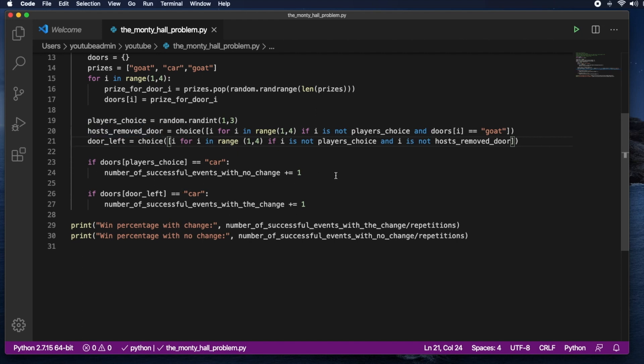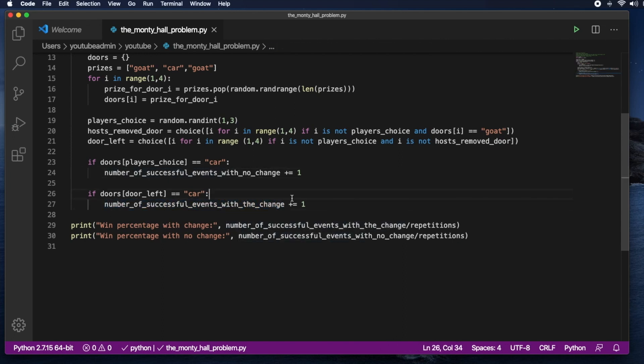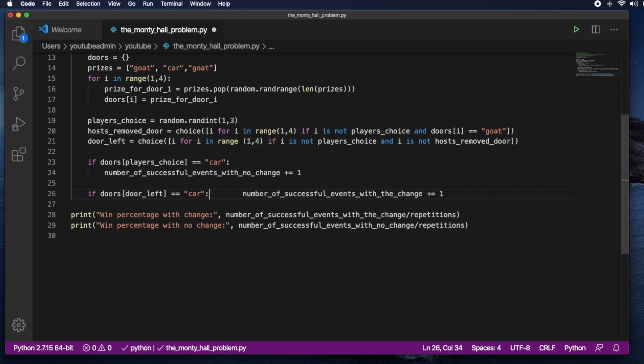And then we count the successful events. So if the door that the player chose has a car, then we count this as a success with no change. But if the car is in the door that is left, then we count that as a success with change. So let's see what the probability is for both of those.